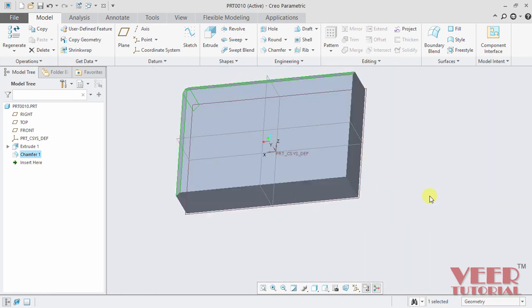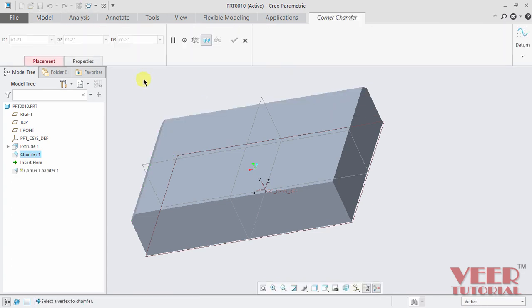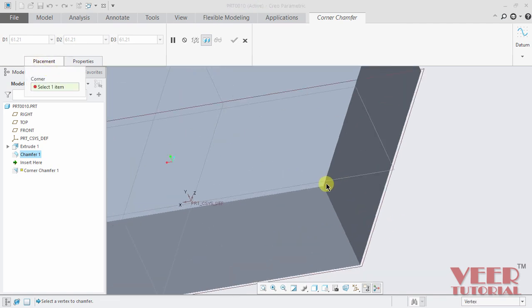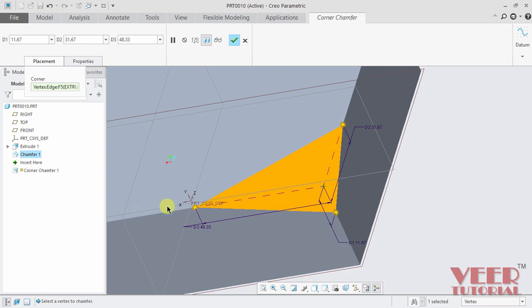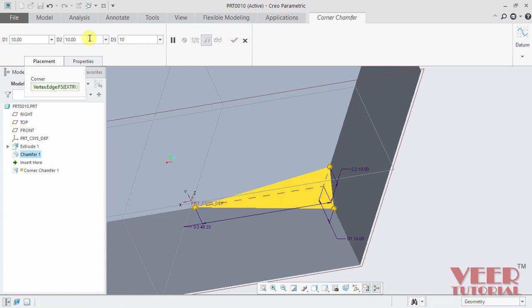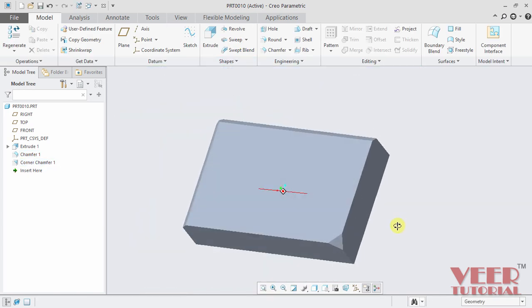Another option for creating a chamfer at the intersection of edges is corner chamfer. I click the arrow and select corner chamfer. The placement tab highlights, so I select a corner edge. We can control this chamfer by three dimensions, since it goes with respect to three edges. I take the value 10 for all three dimensions and click OK. This way we can insert the corner type of chamfer.